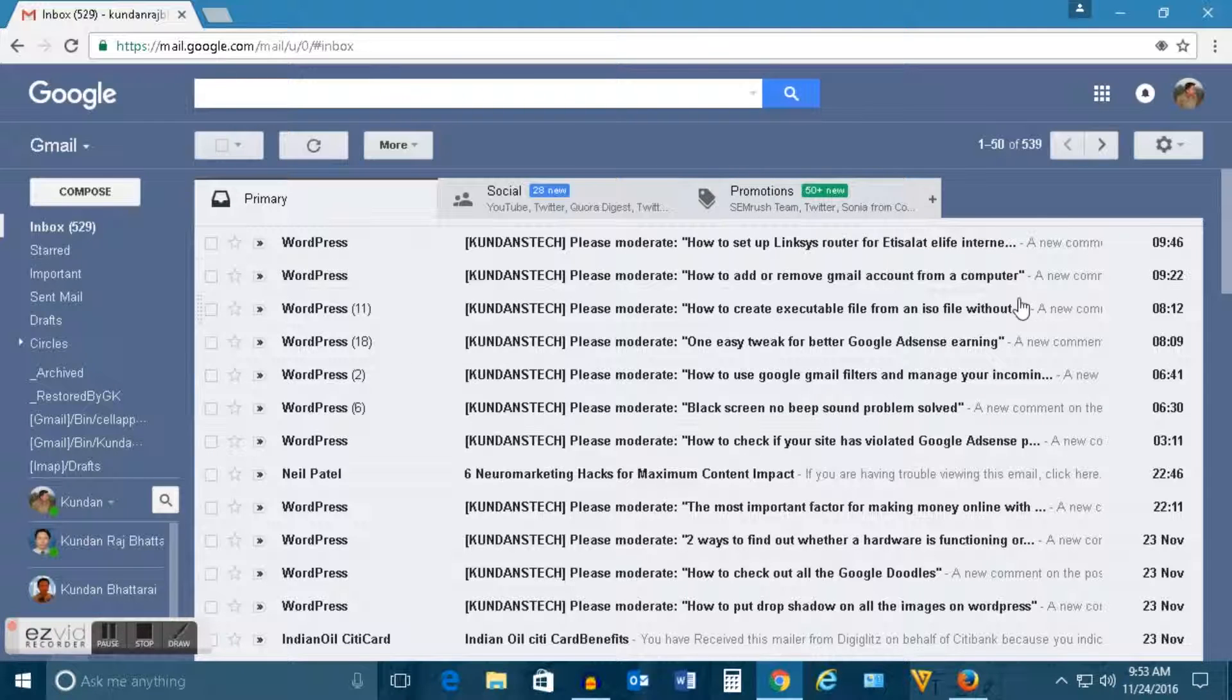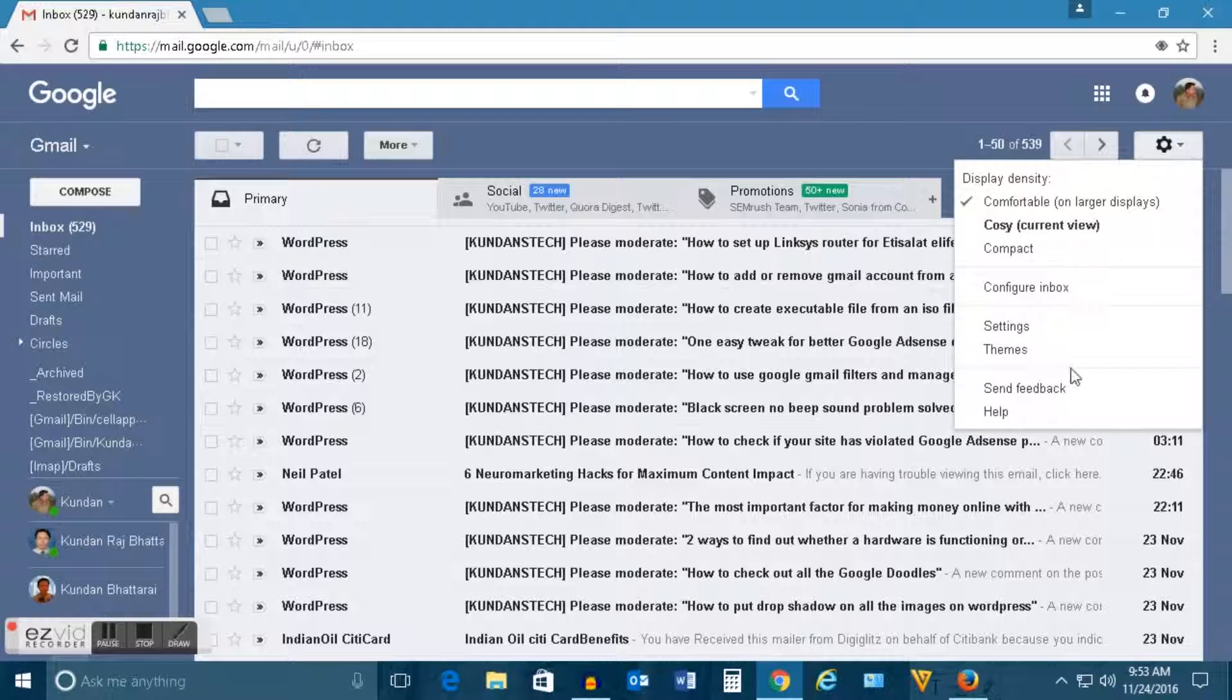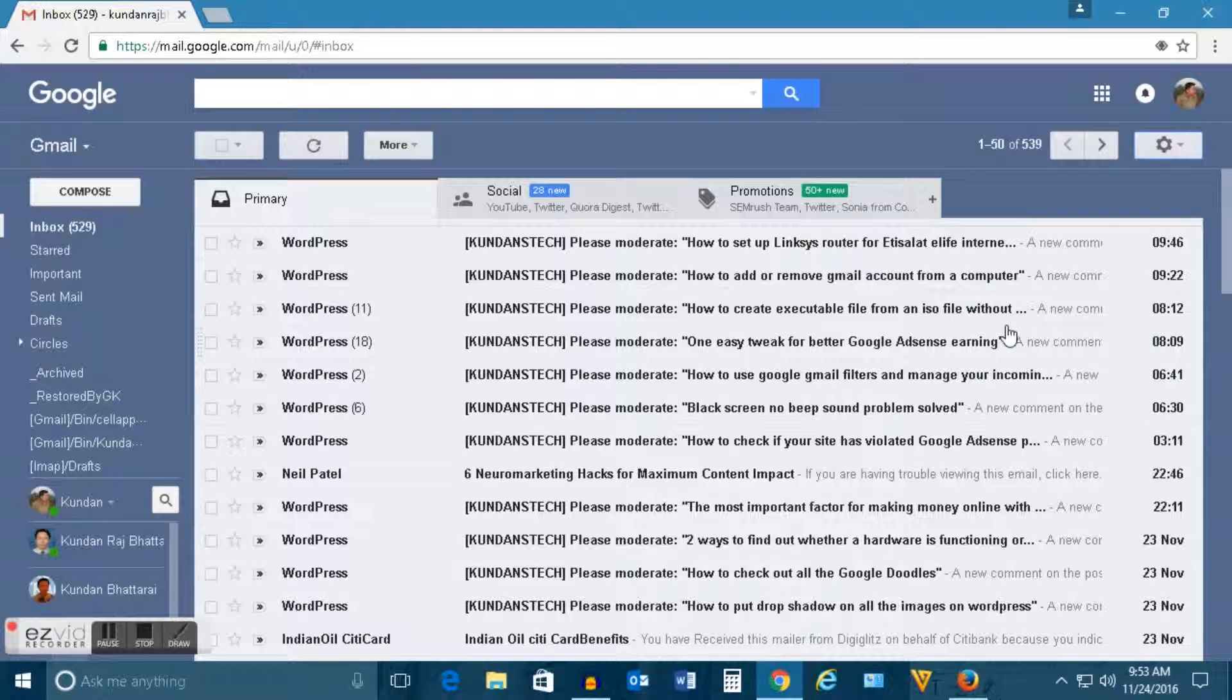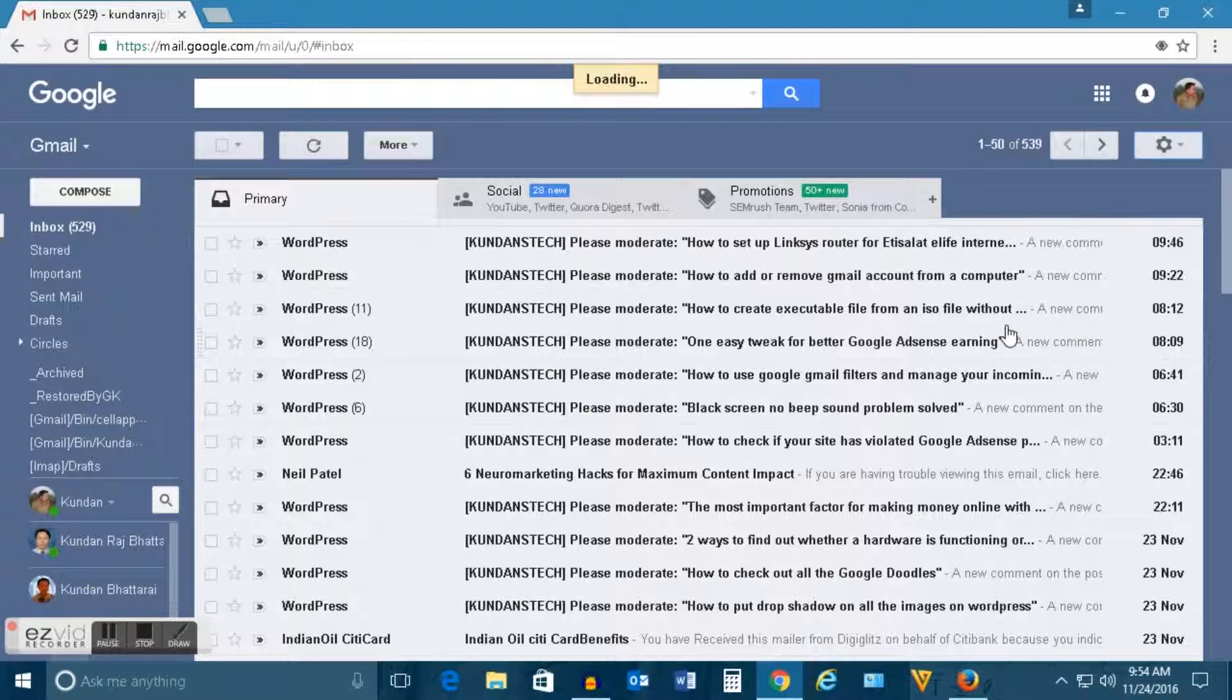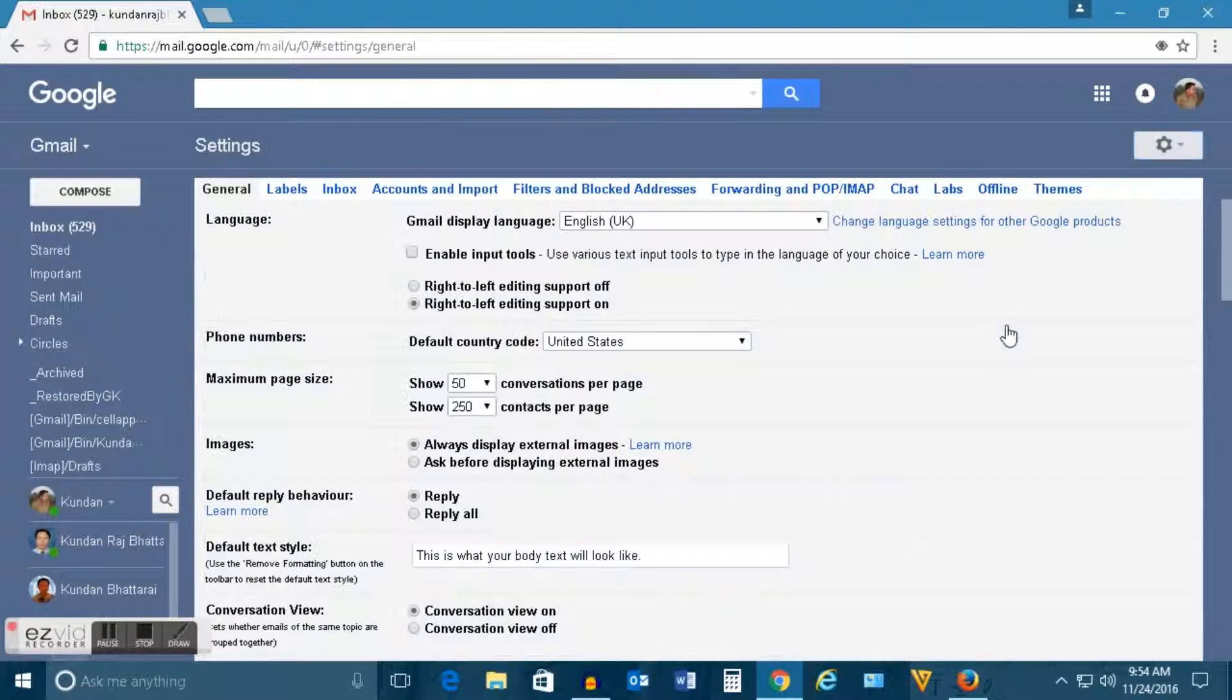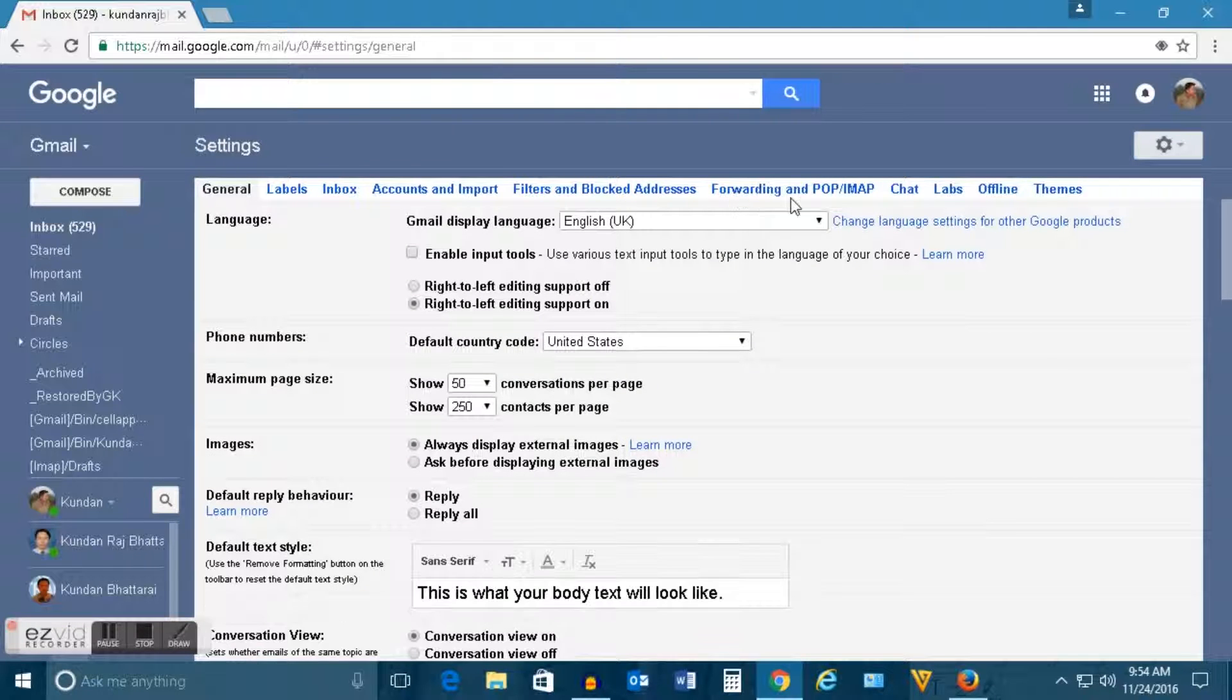Log on to your Gmail account. Click on this gear icon. Go to settings. Click on this forwarding and pop.